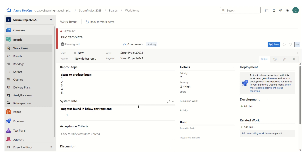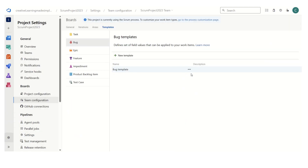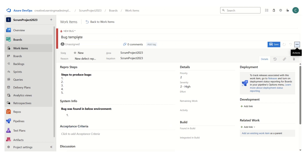It gives the team member an indication — this is the section where they have to write what are the steps to reproduce the bug, this is where they mention the environment or system information. The basic severity I have mentioned as 2 — high. If you want to change it, we can, but we have to edit the template from the settings only. Don't be confused — this particular template is giving us an option to define a new bug, but we cannot modify a template from here. In order to modify any template, be it for bug or product backlog item, we have to edit from the project settings.